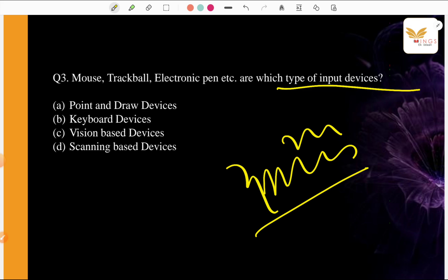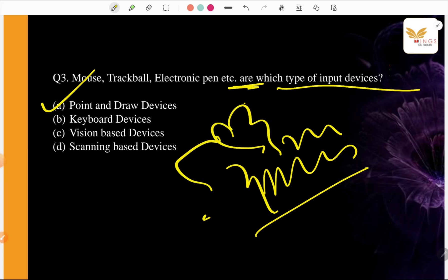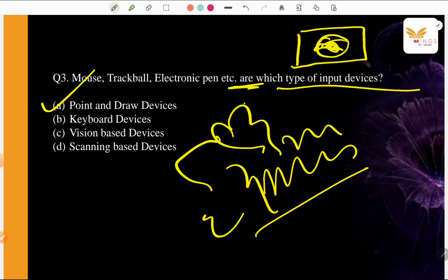What type of input is? Input devices: A. Point and Draw Devices, B. Keyboard Devices, C. Vision Based Devices, D. Scanning Based Devices. It is easy. Tell us what the answer can be. Yes, A. Point and Draw. Point, like I pointed something, you can see the cursor. And draw, I am drawing something. So trackball - it was on the old computers, old devices. Maybe the new generation don't have the idea.